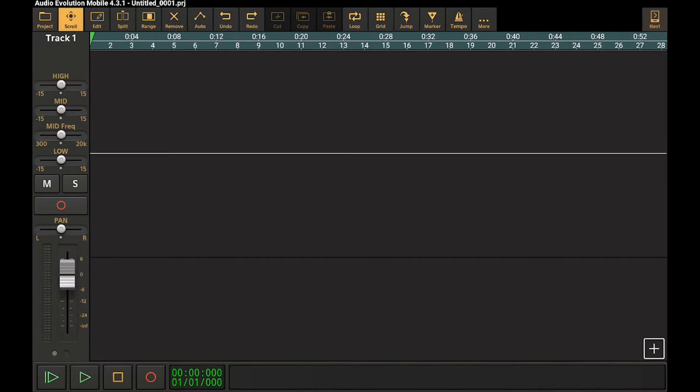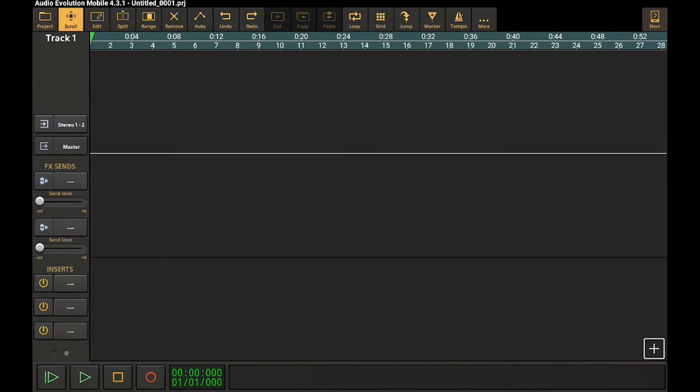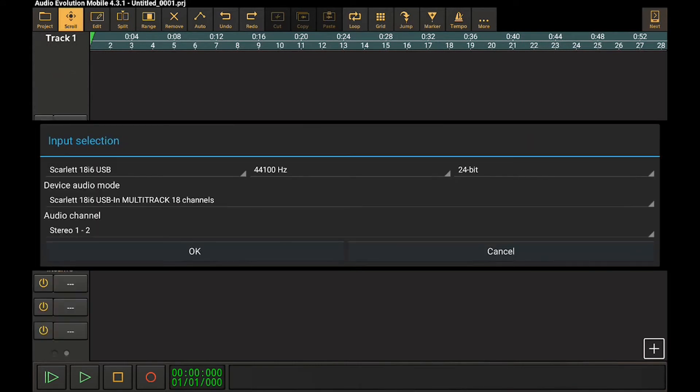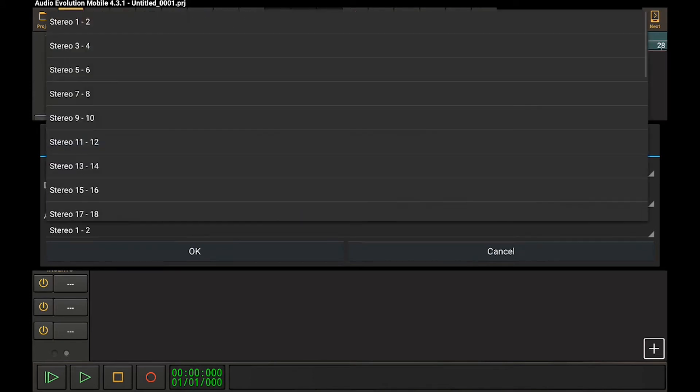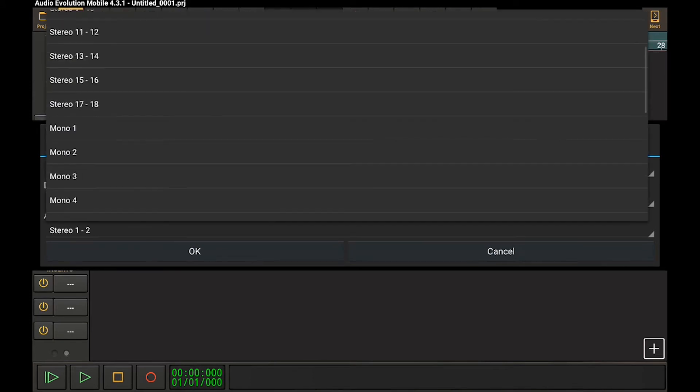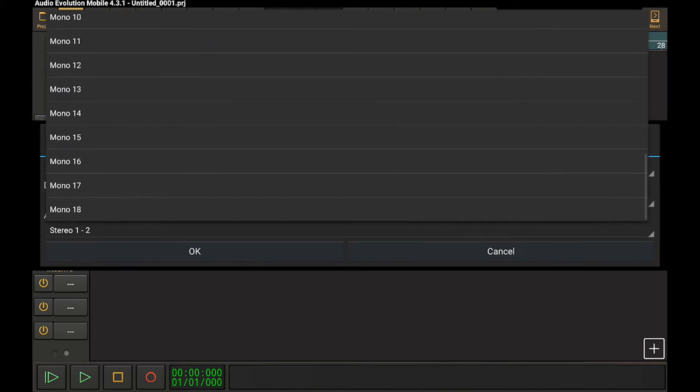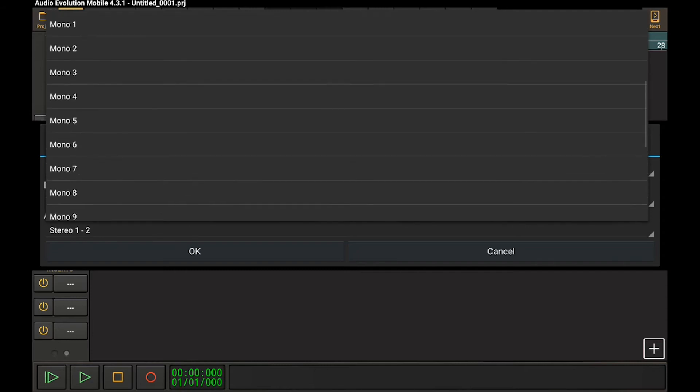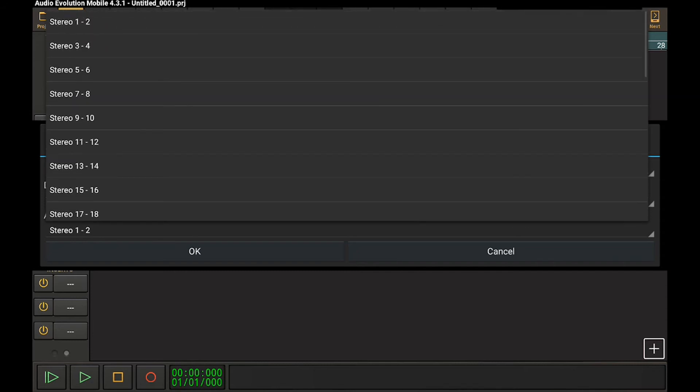And now if we switch over into the second panel, we can assign the inputs for each of these tracks. So as you see, I've got all of the inputs available on my interface now exposed here on the Android tablet.